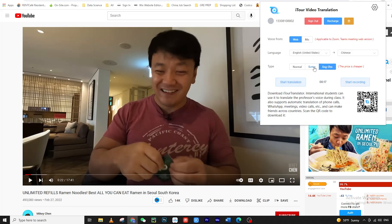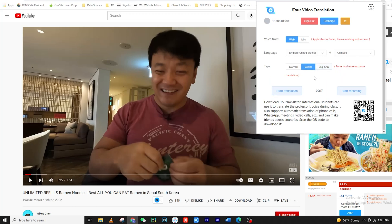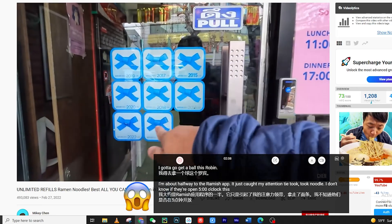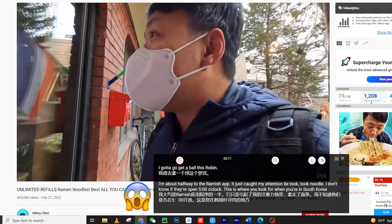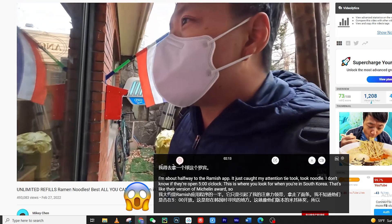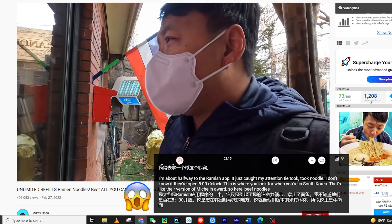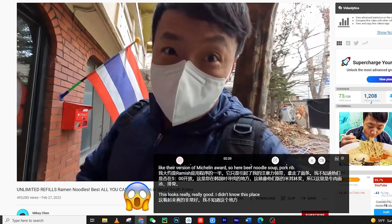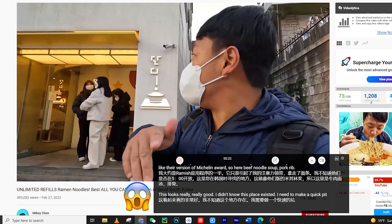Using the iTour Translator Google Chrome extension, I'm going to have it translate this YouTube video of Mikey Chen, who I think speaks pretty fast. Five o'clock. This is what you look for when you're in South Korea — that's like their version of the Michelin award. Beef noodle soup, pork rib — this looks really, really good. I didn't know this place existed. I need to make a quick pit stop, and here's why I got an Airbnb around this area. As you can see, it doesn't matter how fast the person is speaking — iTour Translator can keep up and is able to translate 98% of the content accurately.